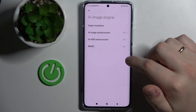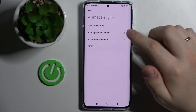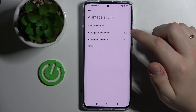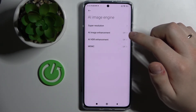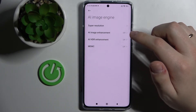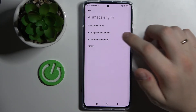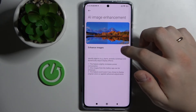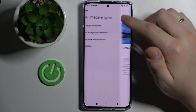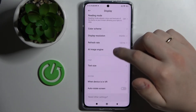Next we have the AI Image Engine, which is basically an artificial intelligence image enhancement option. If you want to enhance image quality, you can go ahead and play around with this setting yourself.